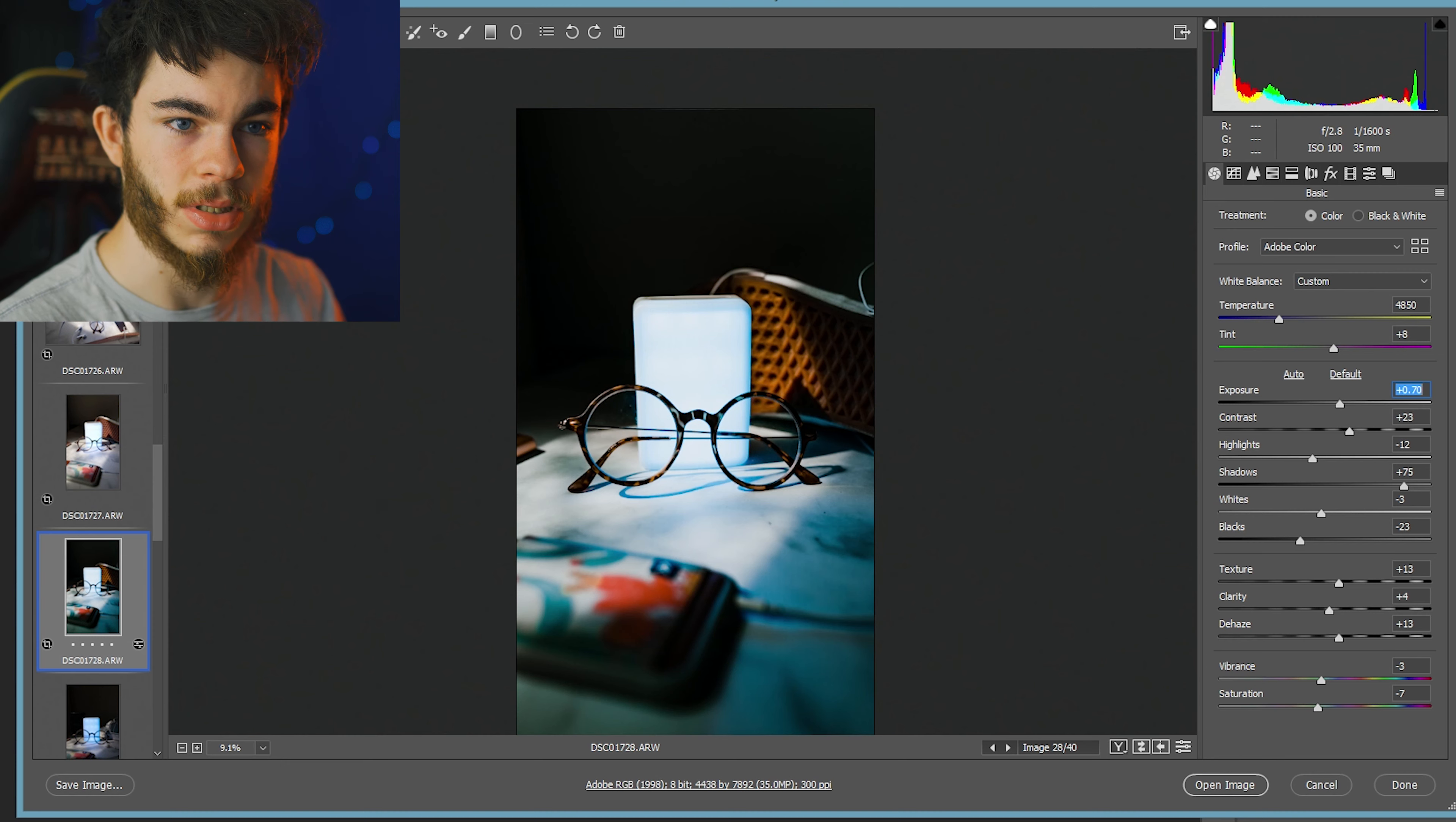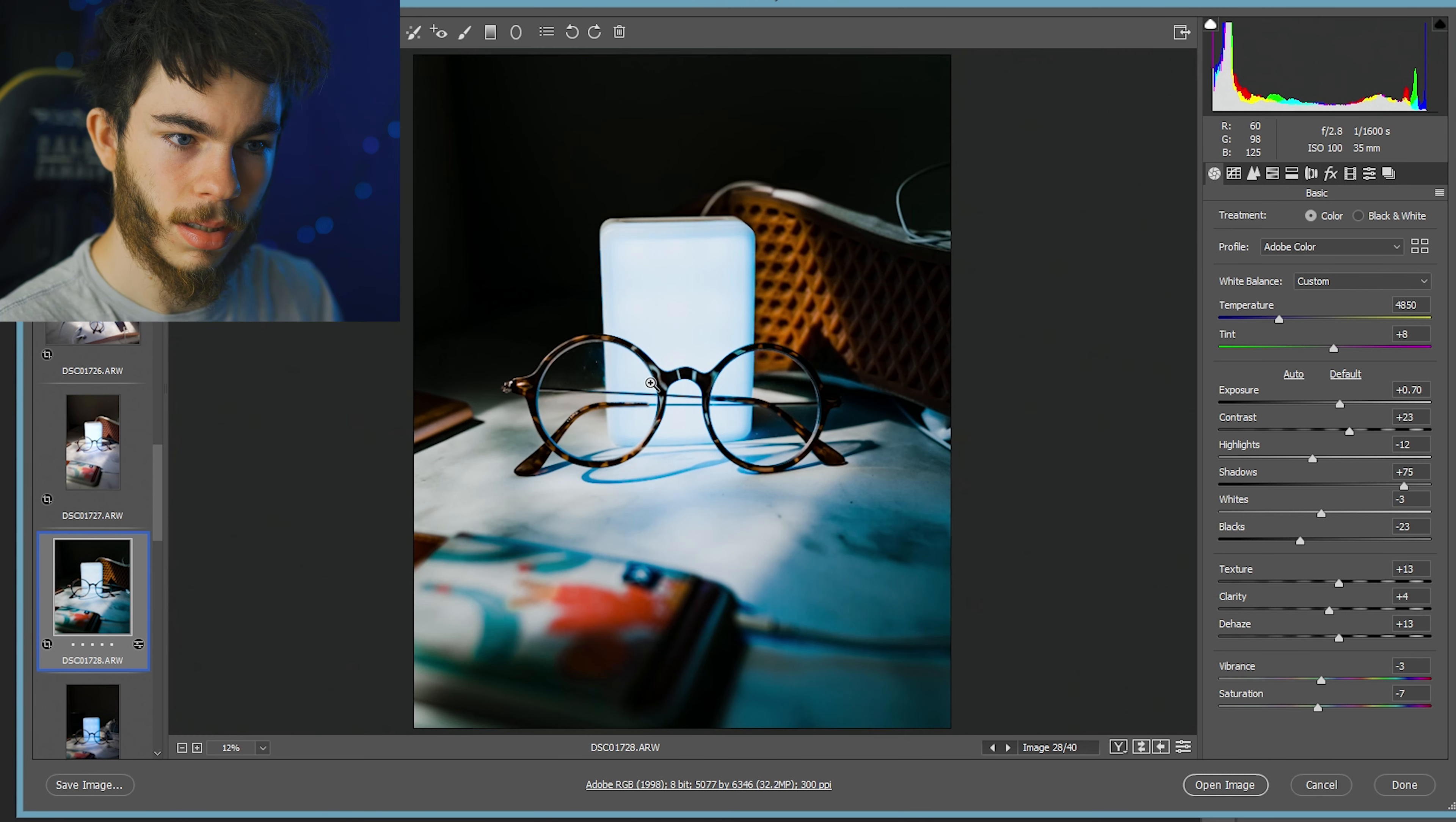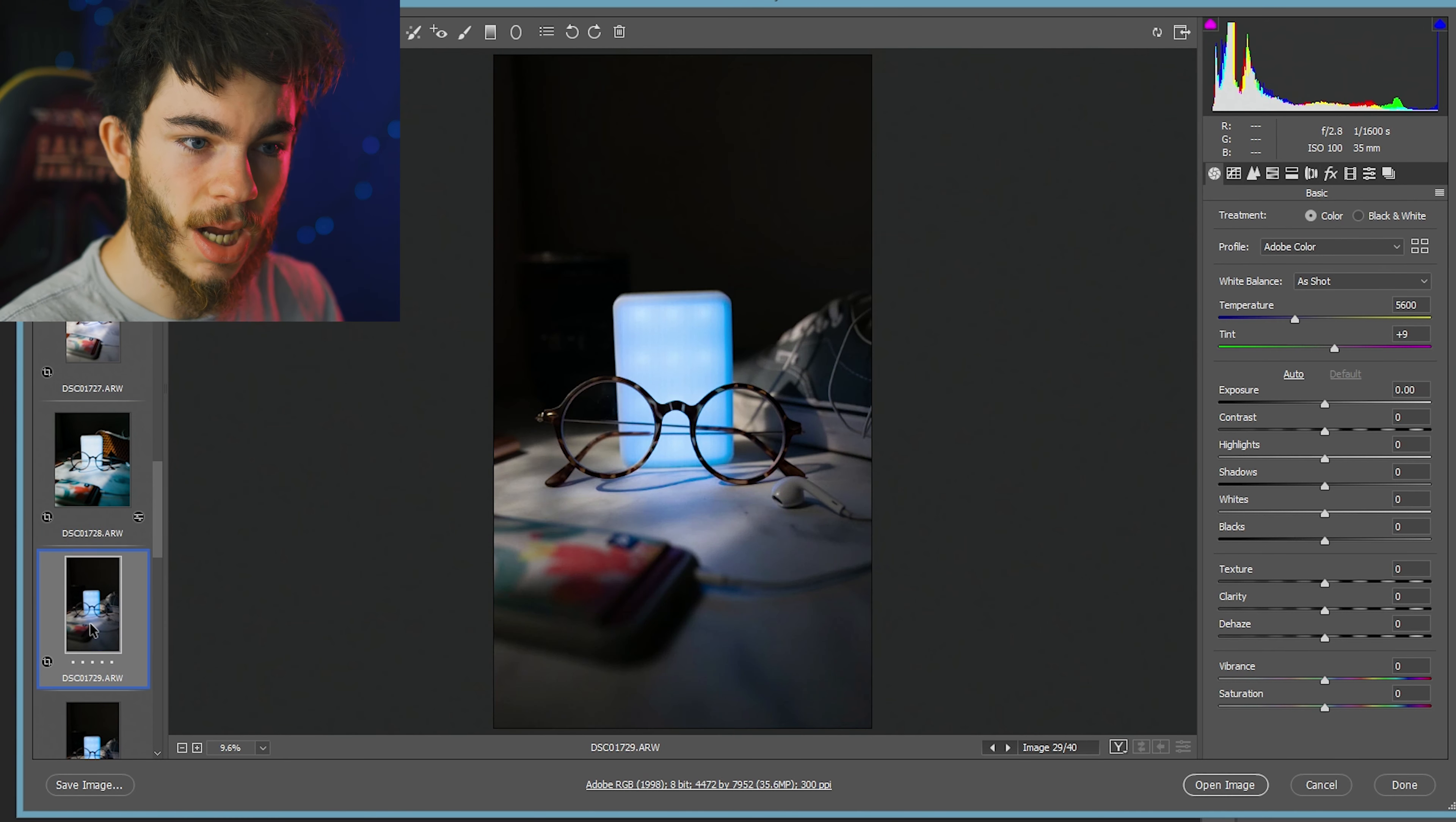Bring up the exposure just a little bit. Now, if I crop this 4x5, what does it look like? I mean, that's a pretty interesting shot. I don't know if that's the shot.